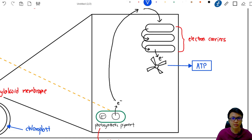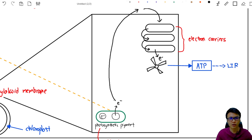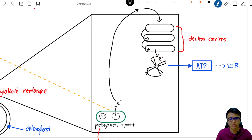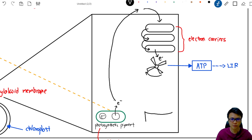After passing through the electron carriers, the electron reaches a turbine-like structure. In real life, there is a structure literally shaped like a turbine found in the thylakoid membrane. This electron spins the turbine to produce ATP energy, which is then sent to the light-independent reactions.